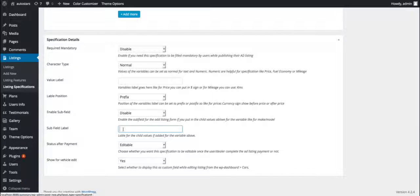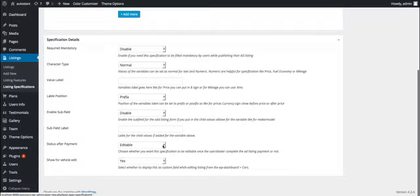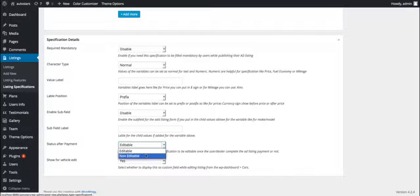The seventh one is status after payment. This option lets us decide whether the user can edit or not the listing once payment has been done.